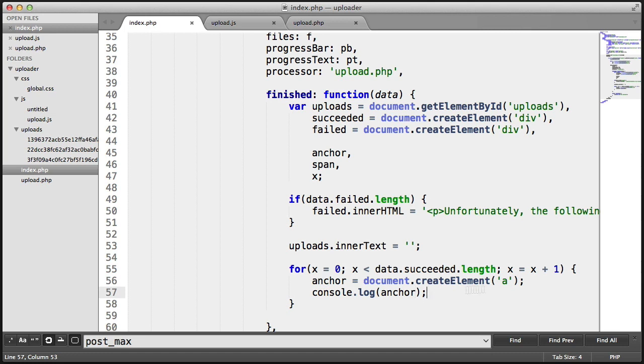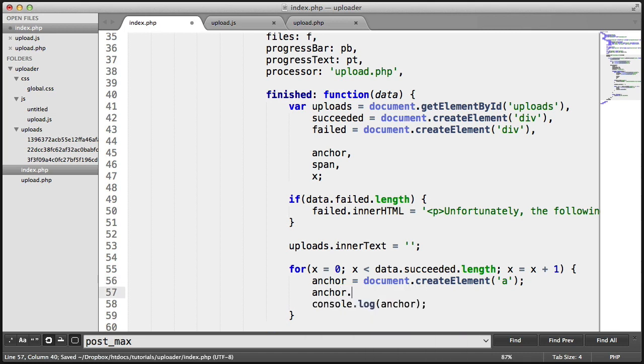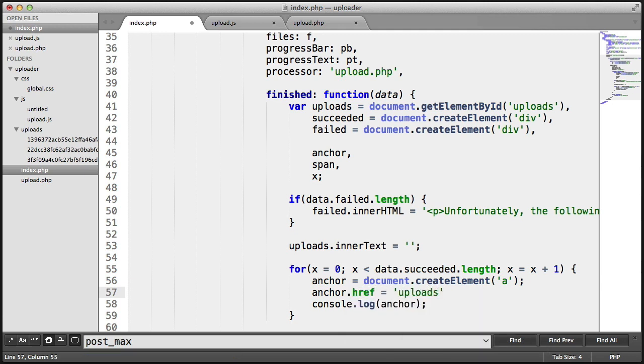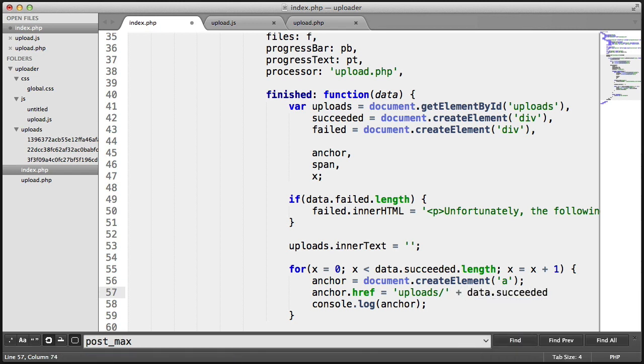Let's keep the console log here alive just so we can monitor this as we go. We're going to create an href, and we're going to say uploads forward slash. And we're going to append data.succeeded.x. Remember, that's the position that we're currently at, so 0, 1, 2, 3.